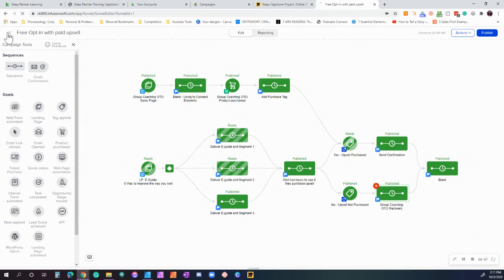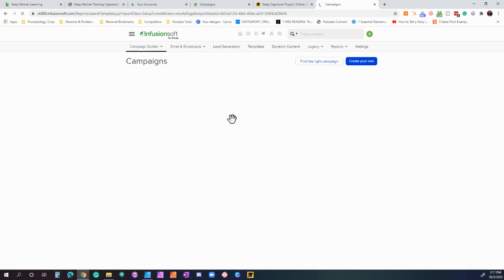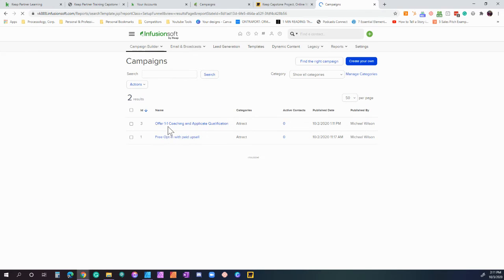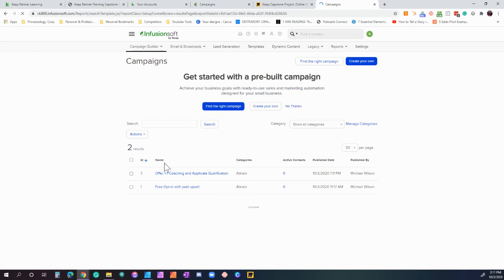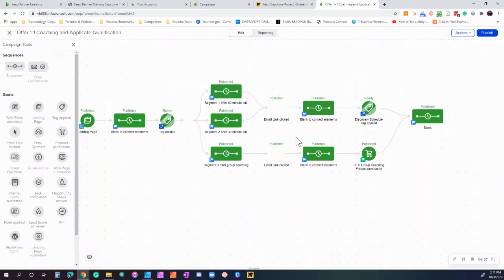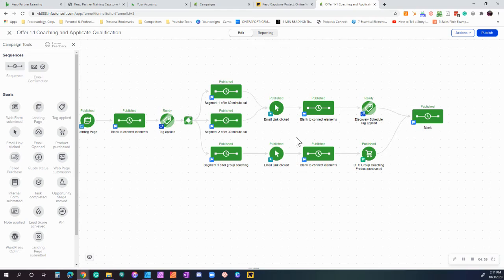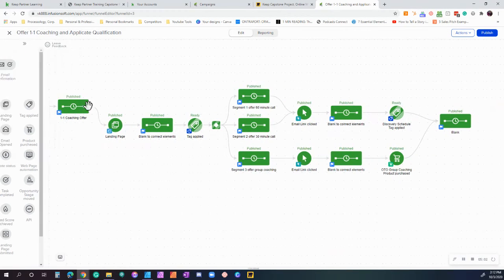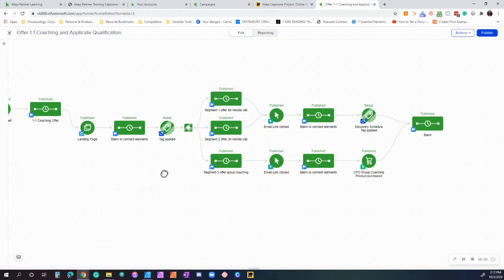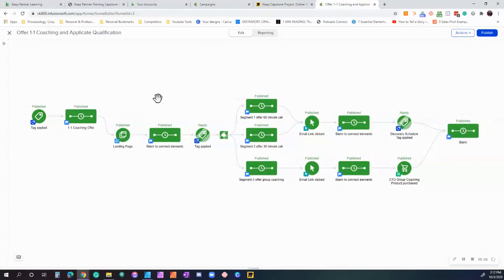Let me go back so I can show you the other one. So we have our one-on-one coaching offer. We don't want to offer one-on-one to everyone. We want to do this for individuals that are qualified to be one-on-one clients. Let me go ahead and close this and show you what we have here.